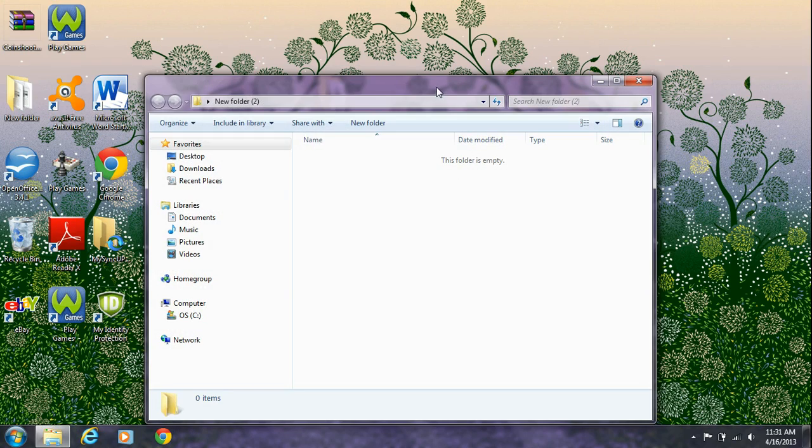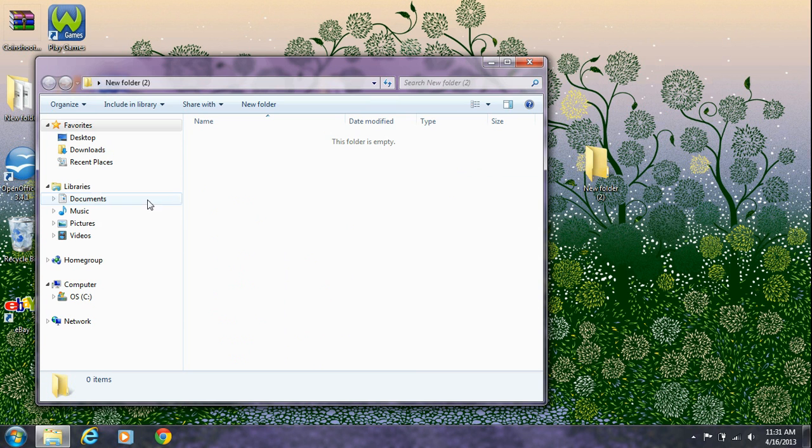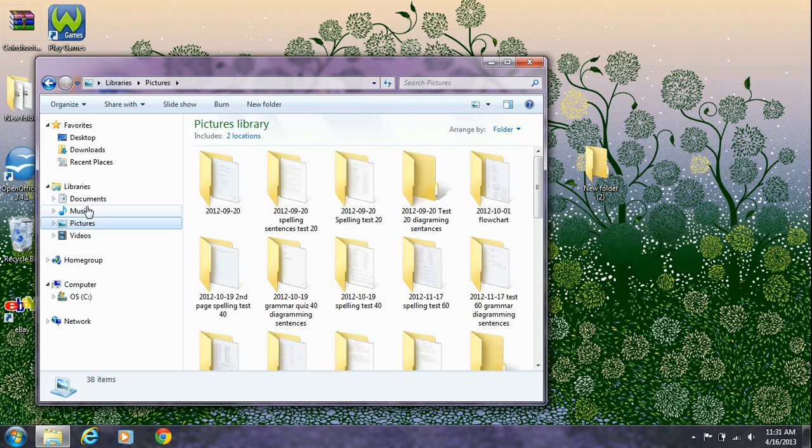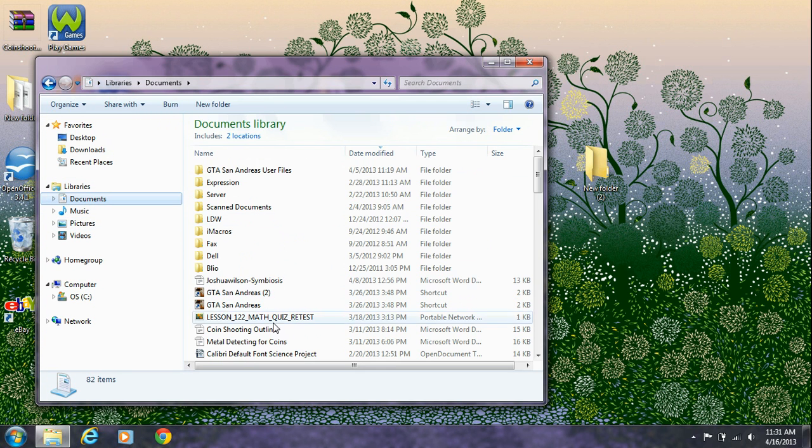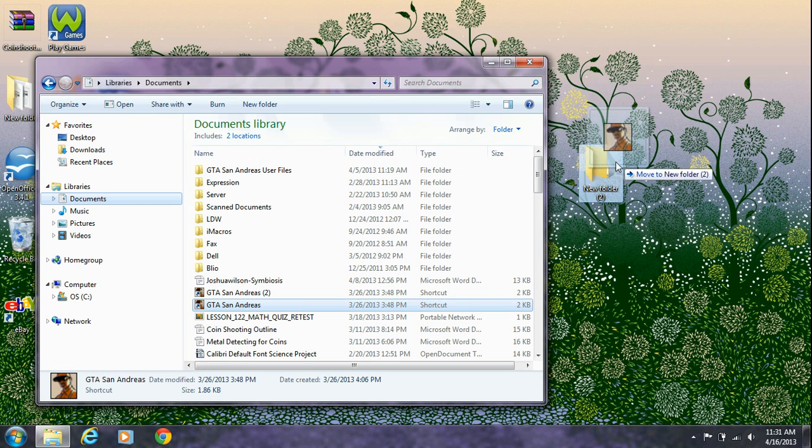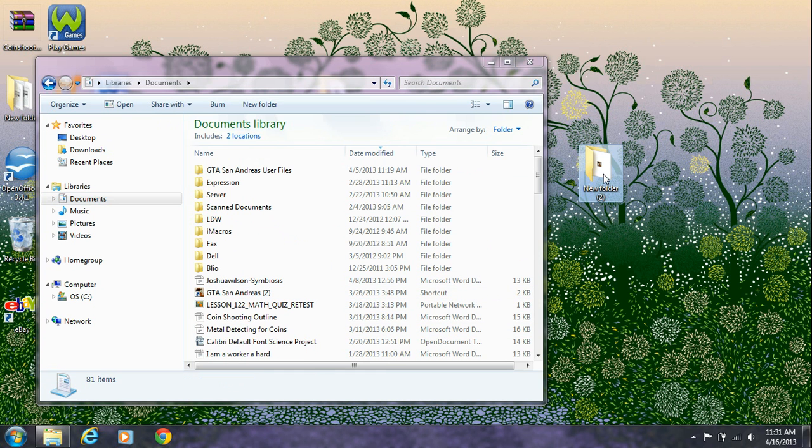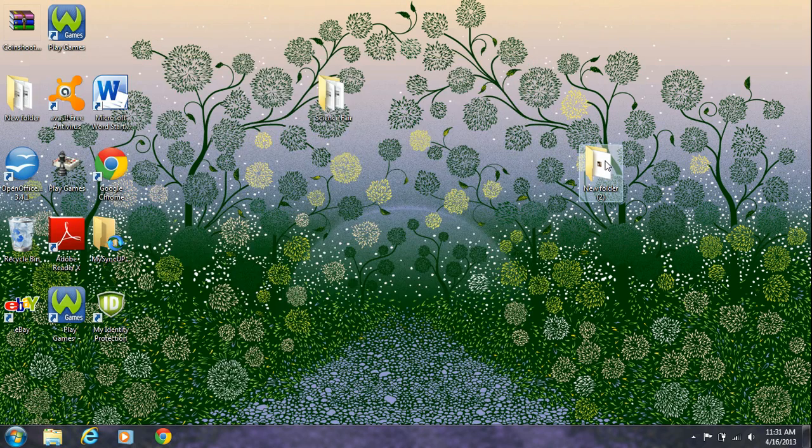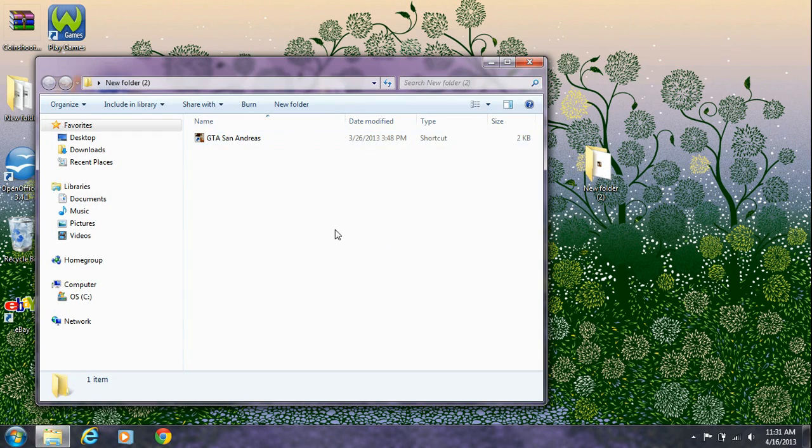Then what you're going to need to do is get something to put inside of the folder. So I just move that to the folder, and it's like a shortcut.